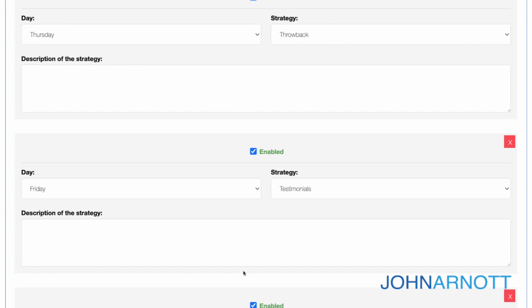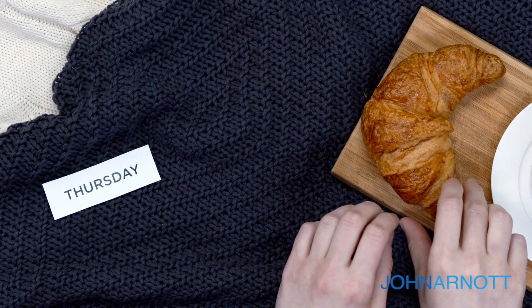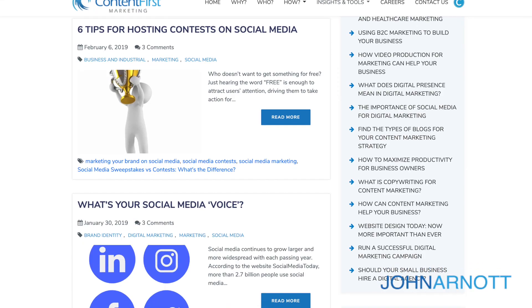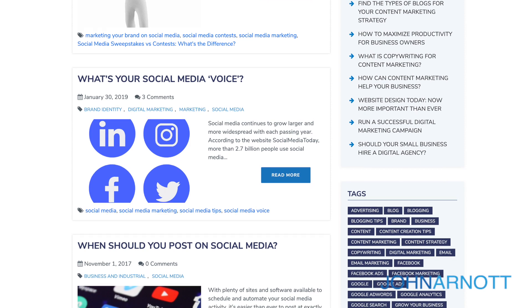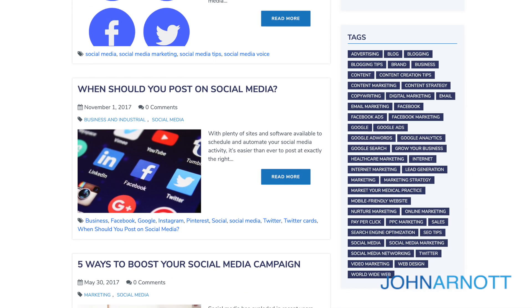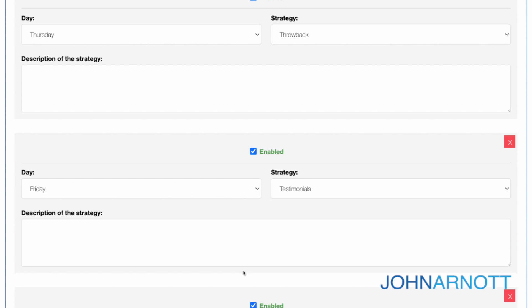Now Thursday — that's throwback Thursday. This is an opportunity to take some content you've created in the past and repurpose it or package it up. Sometimes you just point to the old content and use it the way it is. Other times you may choose to rework it, or you might share something that happened that was really important in the past and revisit it. Use throwback Thursday as an opportunity to repackage and reuse something you've created as well as celebrate things that happened in the past.